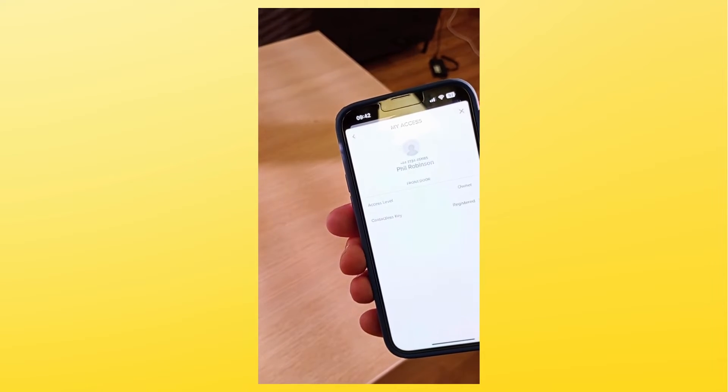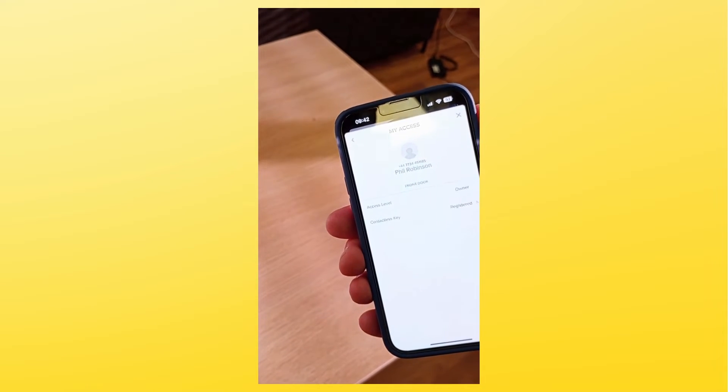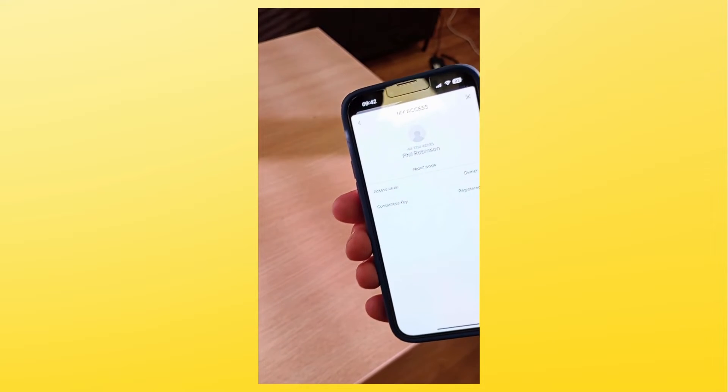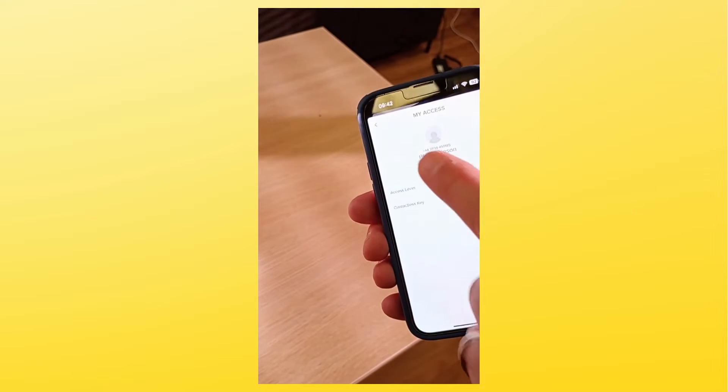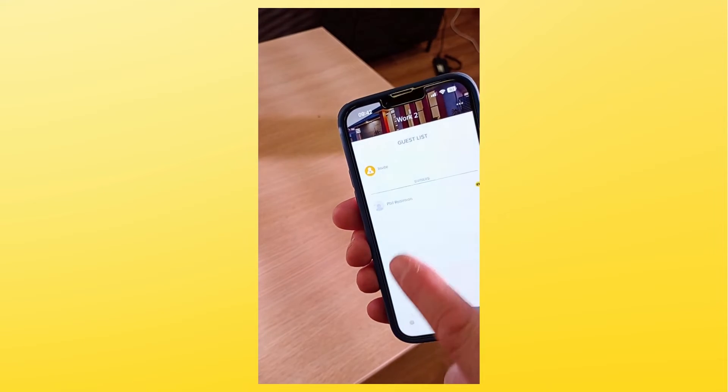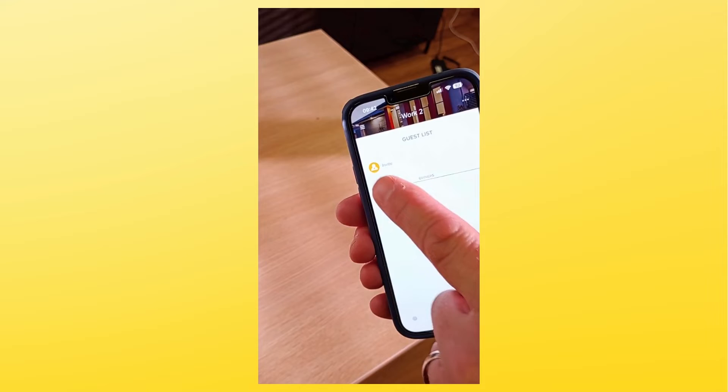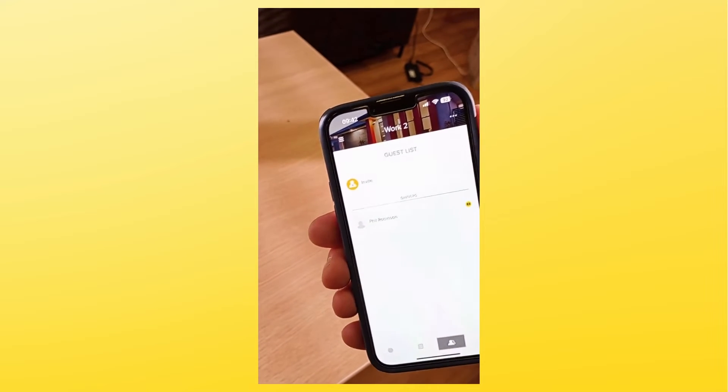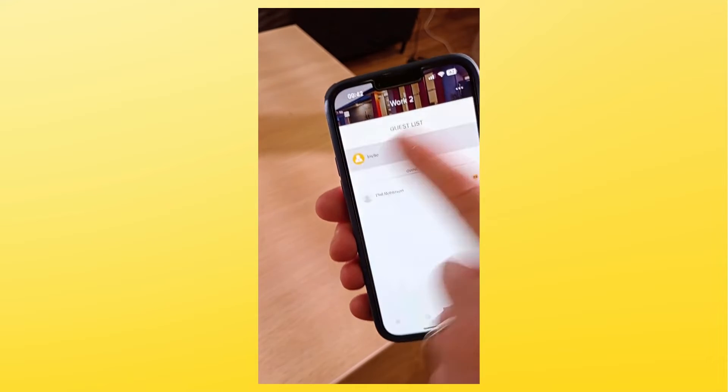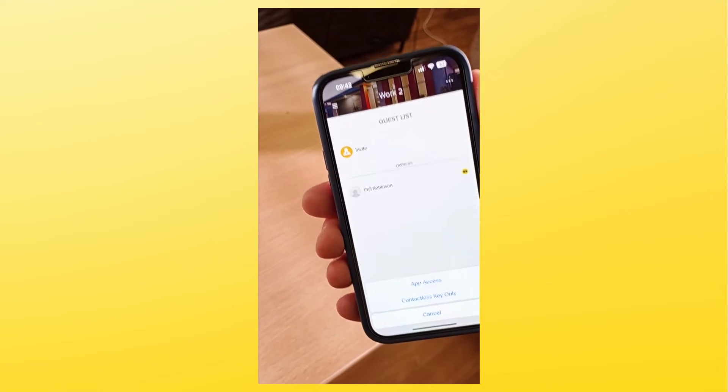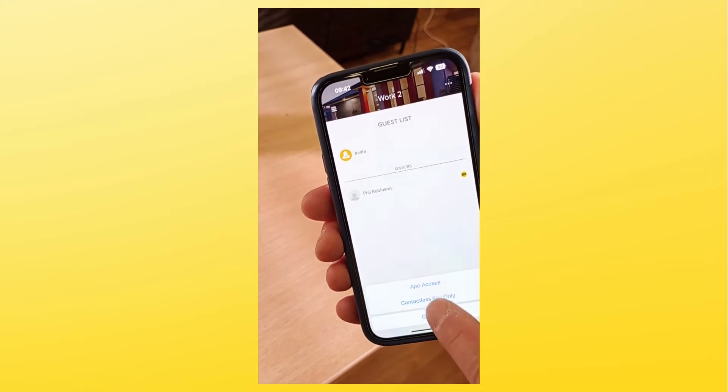Next, let's add another tag to your account. At the top of the guest list page, select invite, then select contactless key only.